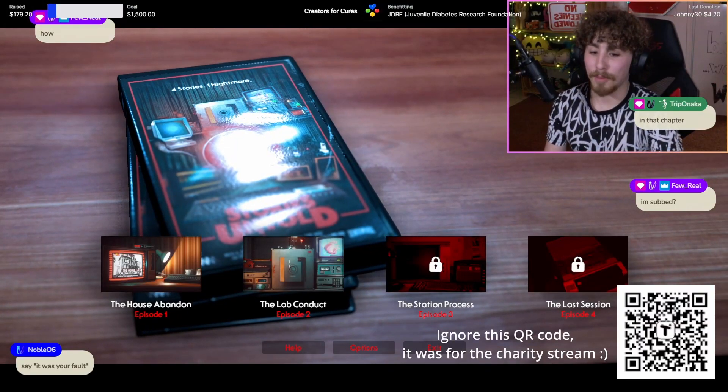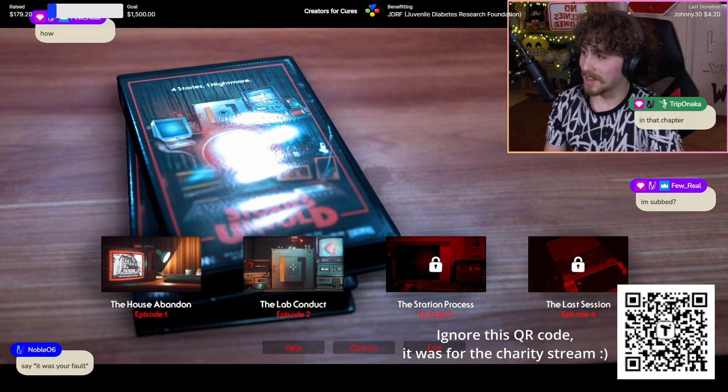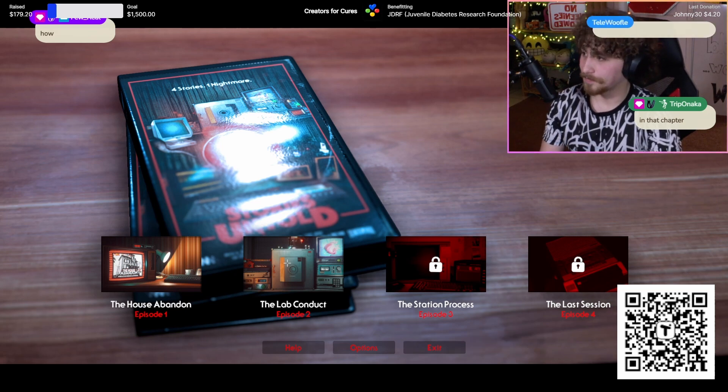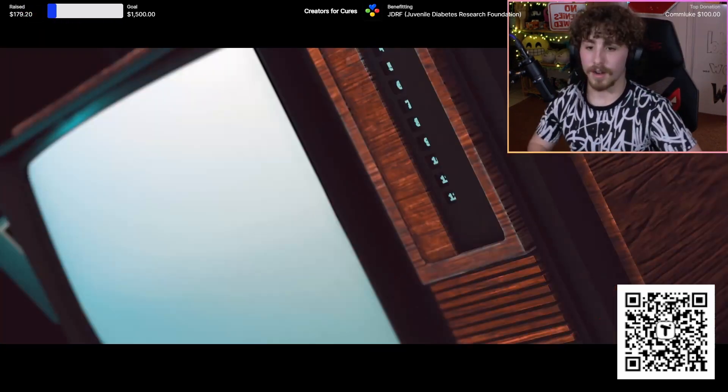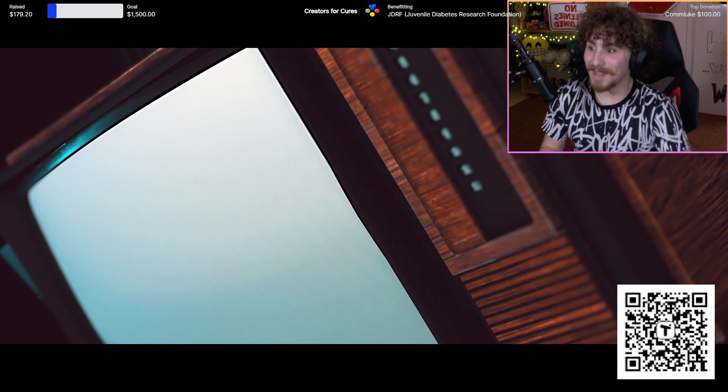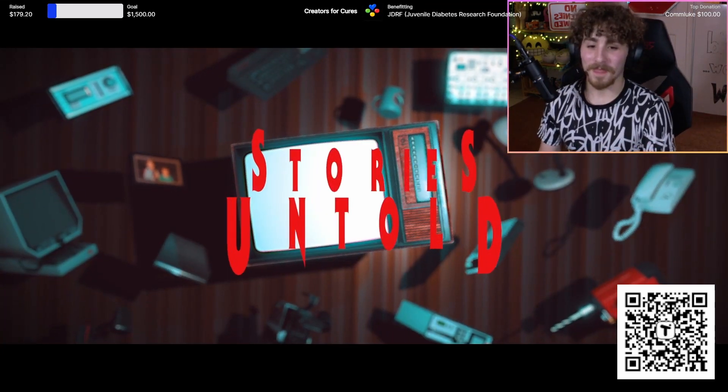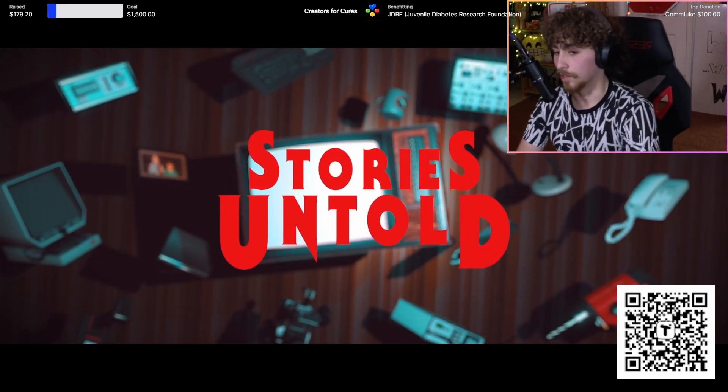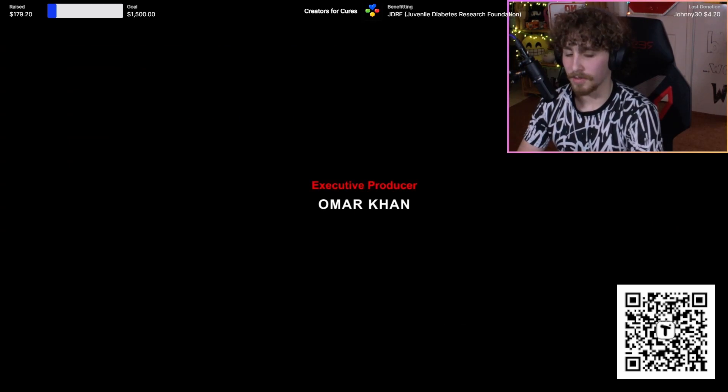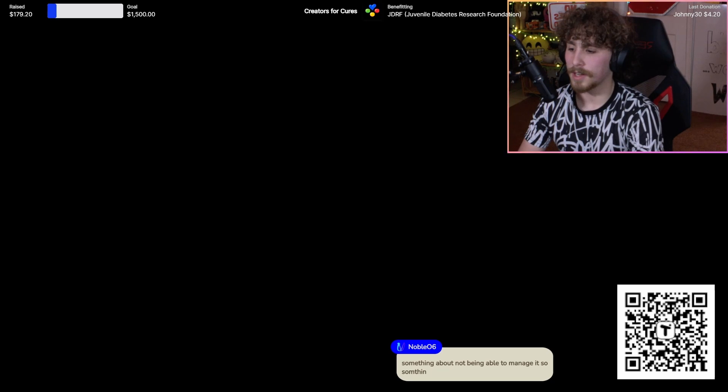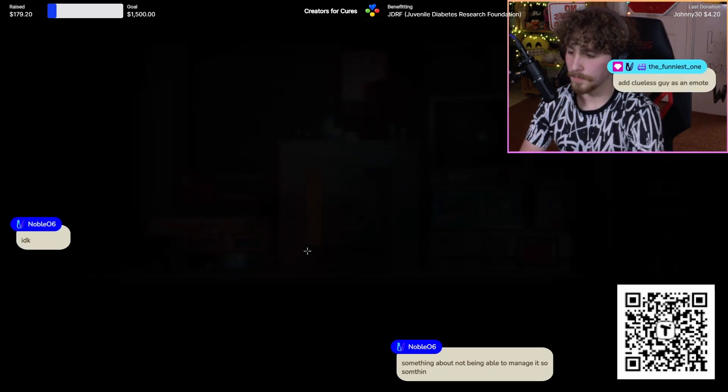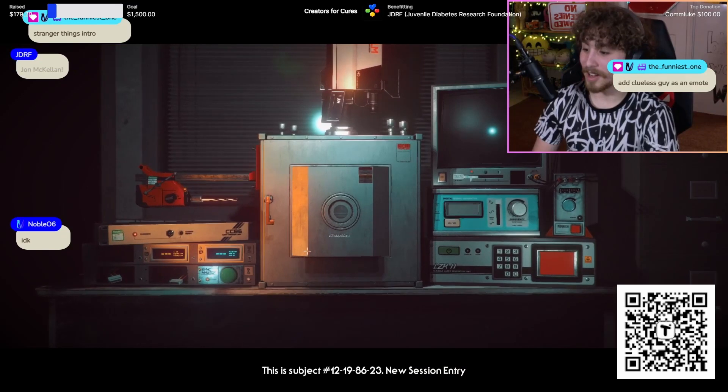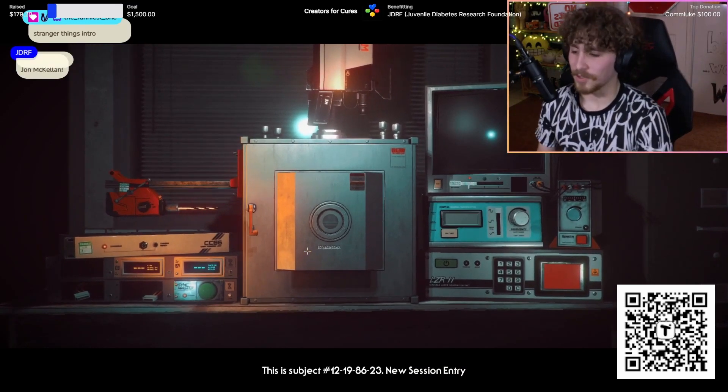All right, Lab Conduct. Chapter Two. I love the intros, they're so cinematic. Stories Untold, there's the Stranger Things looking font. Omar Khan, John McKellen - who was the one that had the type 1 diabetic son? I forget who it was.